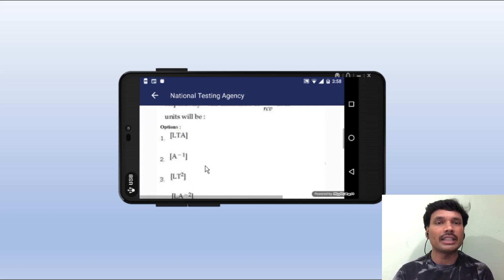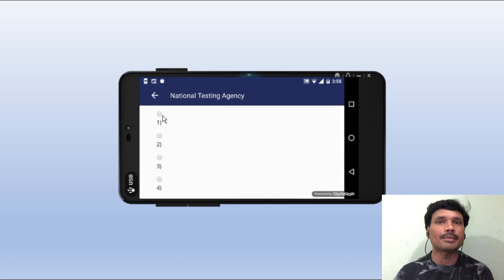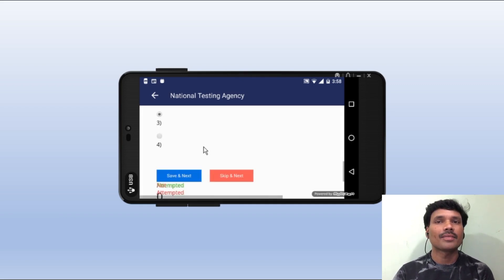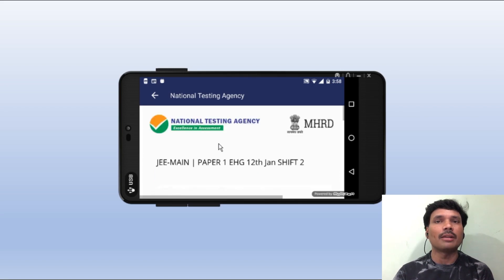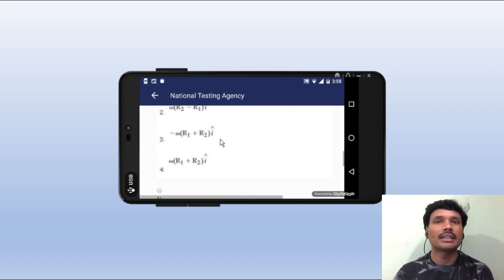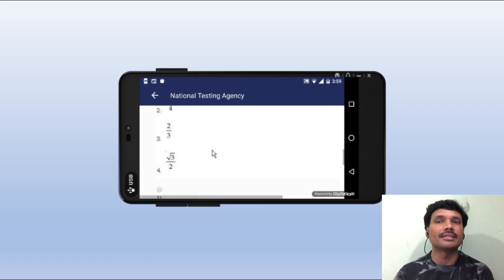For example, if we are doing it on mobile, there are some disturbances. If you have the first option correct, or the second option correct, then click — then click Save and Next. That's the second option. For example, the third option — Save and Next. If we don't know what to do, click Skip and Next.